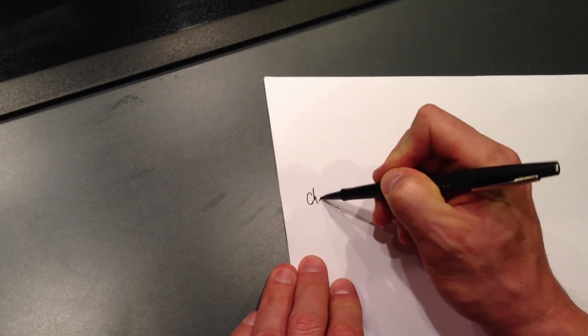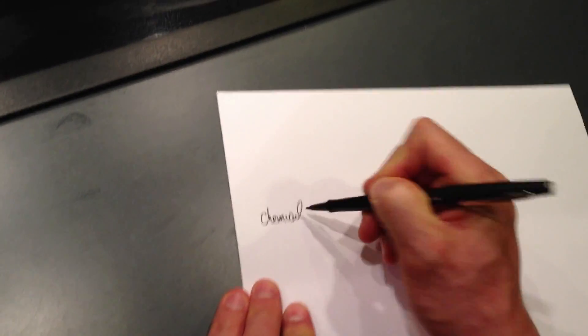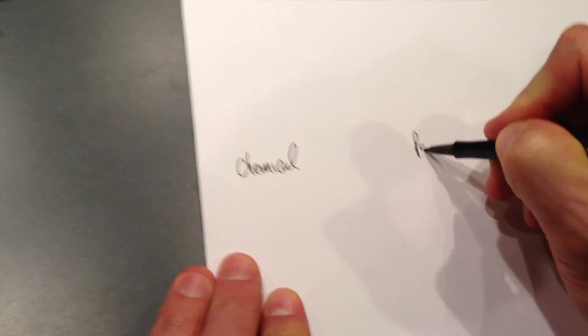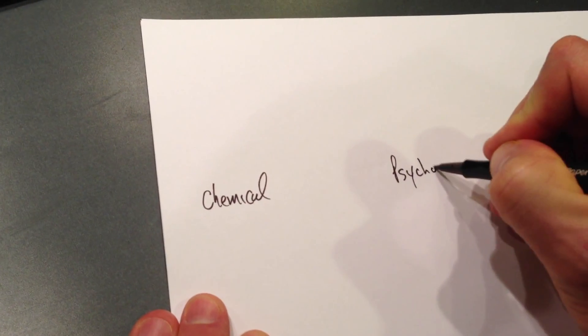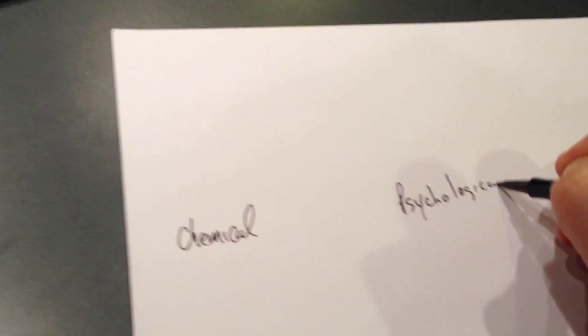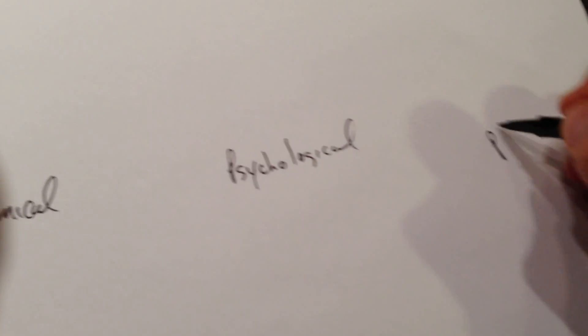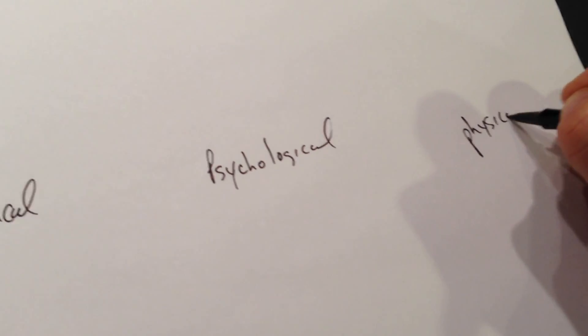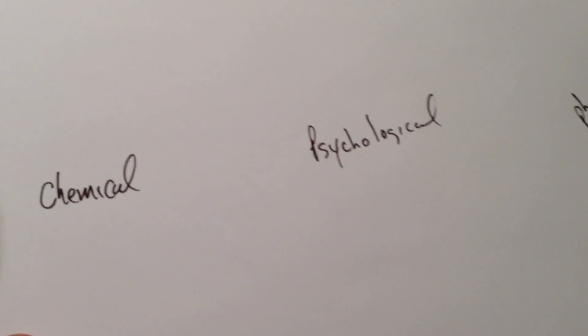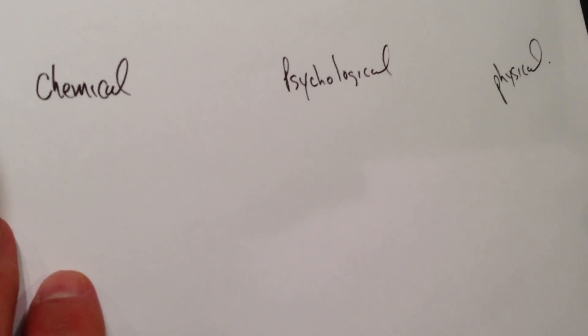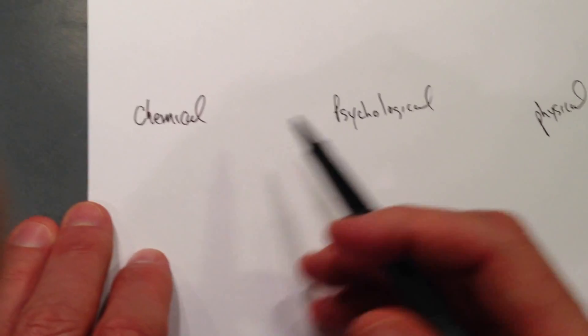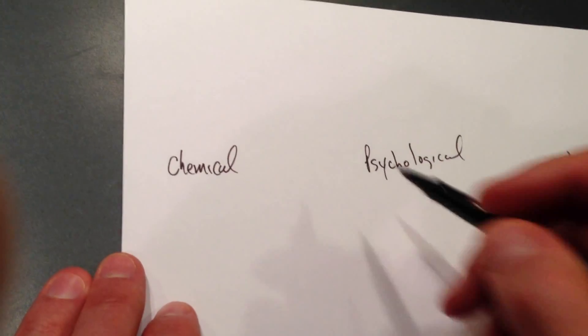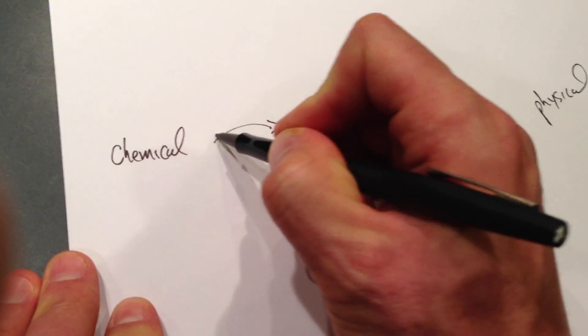We're dealing with chemical. We're dealing with psychological. And we're dealing with physical. Now, under these three topics, these are the topics that are going to basically affect our health. They're interrelated. They all relate with one another.